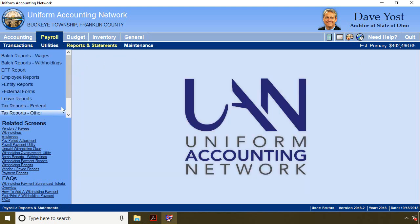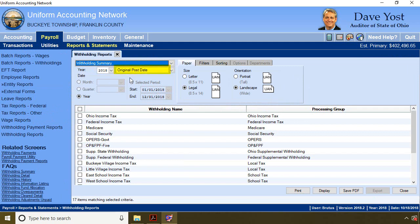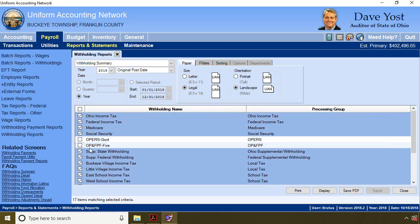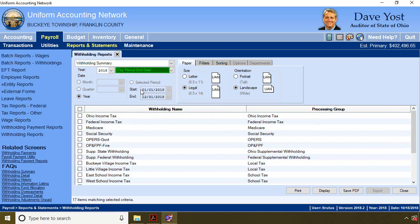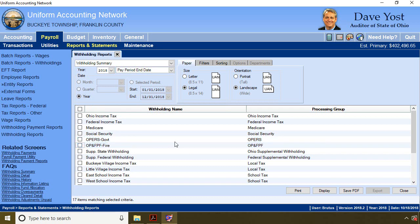If you go to payroll reports and withholding reports, the withholding summary defaults to the original post date. That means you should never look at OPERS or OP&F state retirement withholdings with this setting — always select everything but OPERS and OP&F for the original post date, because all regular withholdings are based on the original post date. When you want to look at state retirement withholdings, change the setting to pay period end date and then select only OPERS and OP&F. That will show the reports with accurate information showing the monthly liability. If you use the wrong setting, you'll have the wrong amounts in the wrong months.